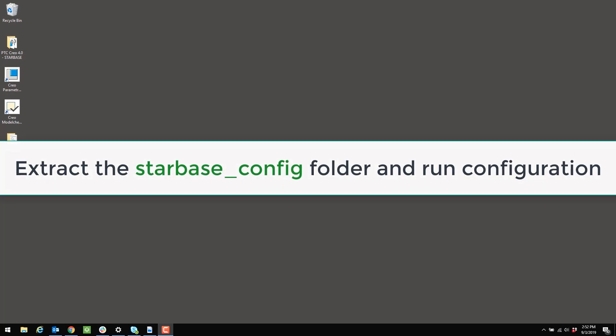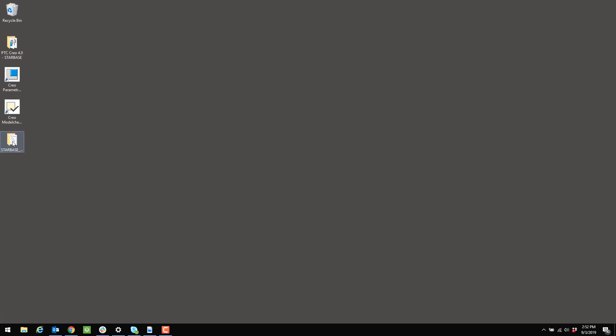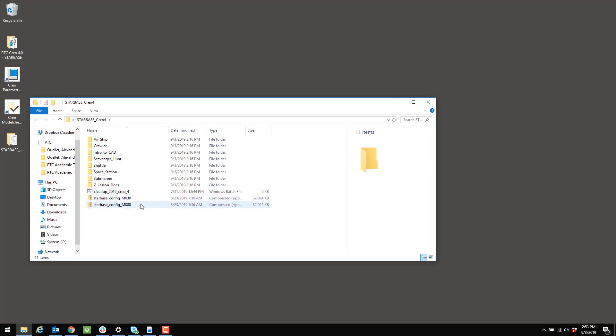The configuration files that we're going to use are found in the curriculum folder. So I'm going to open up starbase_Creo4. Now you'll see at the bottom of this folder contents I have two sets of configuration files. Now I'm only going to use one of them.